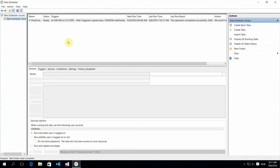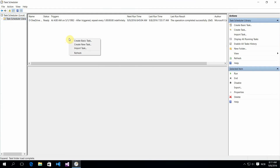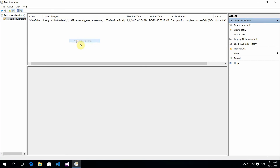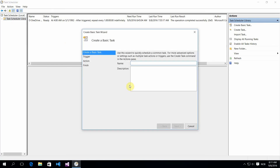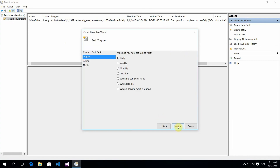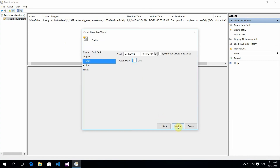There are a couple of things you need to do here. Create a basic task and give it a name and a description if you want to, and give yourself a couple of minutes before it runs.